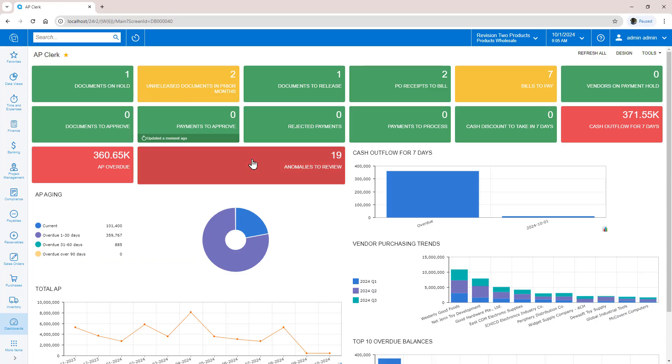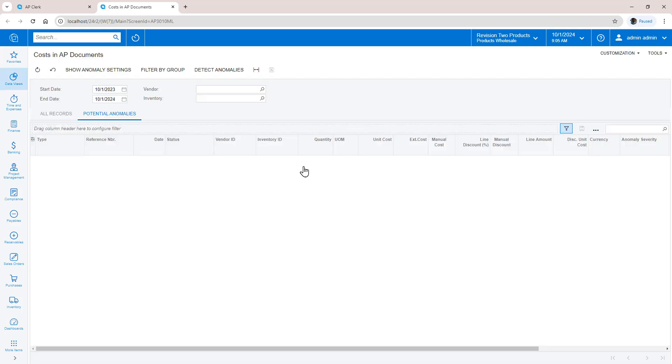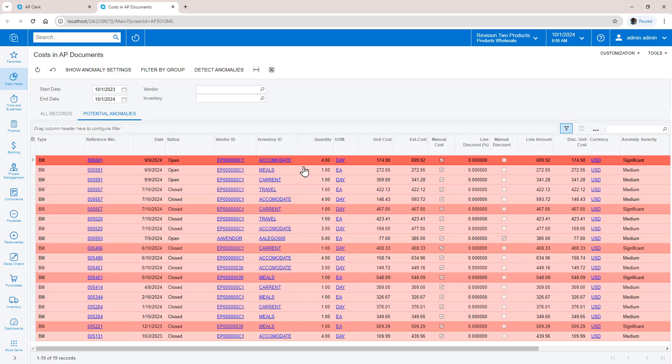As an AP clerk, I start my day by looking at my dashboard. I noticed that the system found several potential issues. Drilling down, I get the generic inquiry that has sorted through the records and revealed potential anomalies.